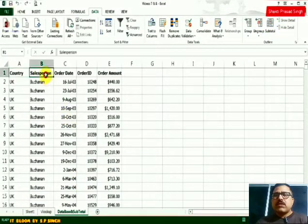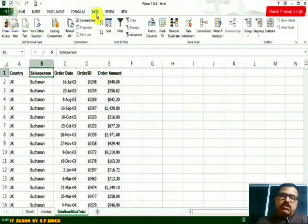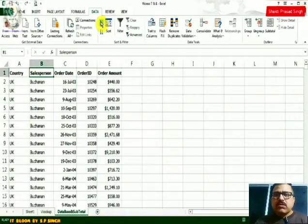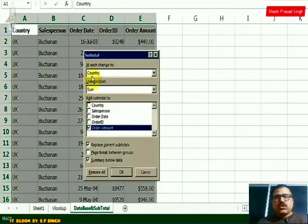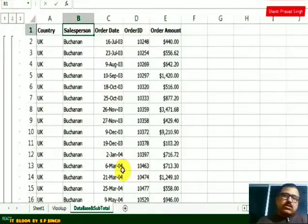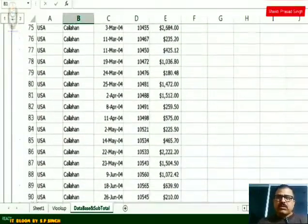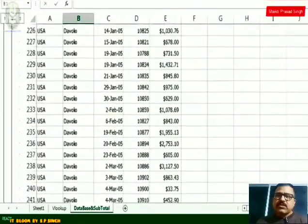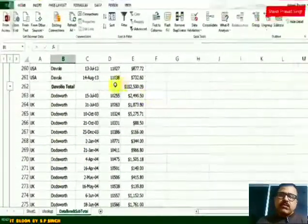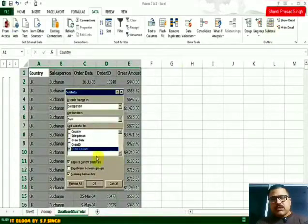Now I'll click on Salesperson and sort A to Z so all salespeople are grouped together. Starting the subtotal again, the first 'At each change in' field should be Salesperson, since salespersons are now grouped. The rest stays the same — click OK. You can now see a Bokanan total, then a Kavahan total after the C's end, then the D's, and so on. This way it does subtotals very quickly. Go back to Subtotal and choose Remove All.